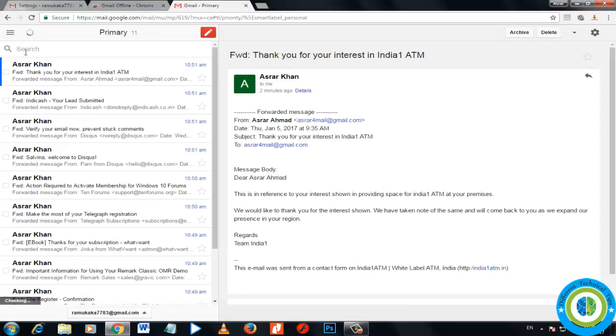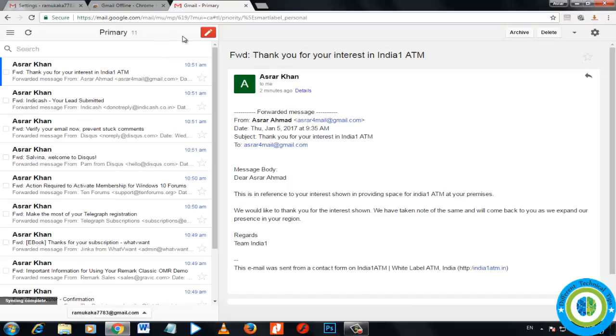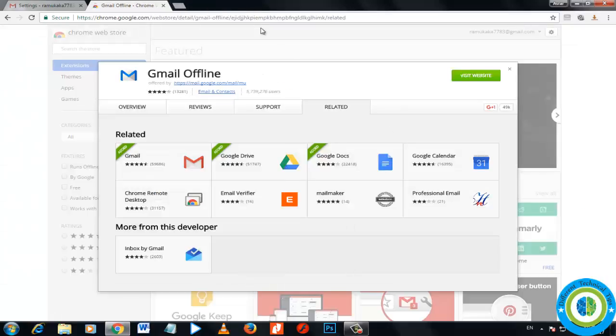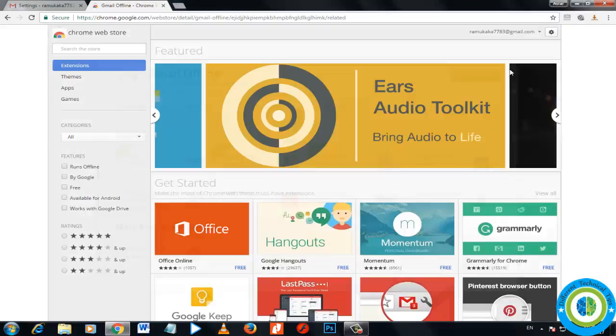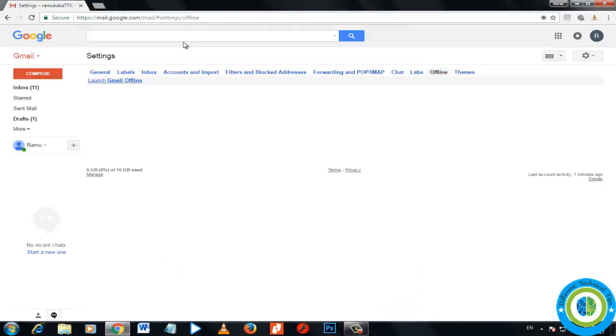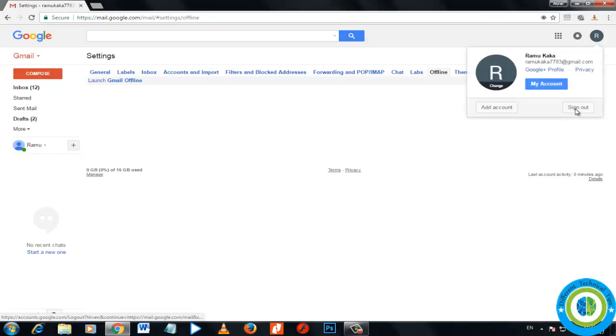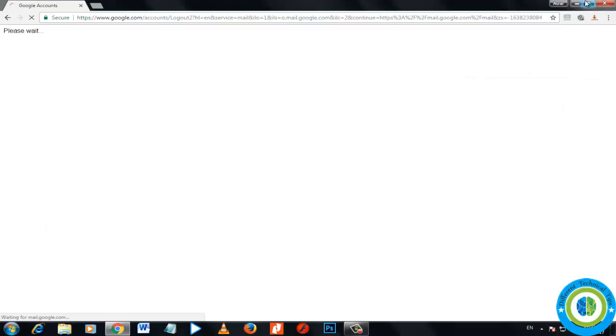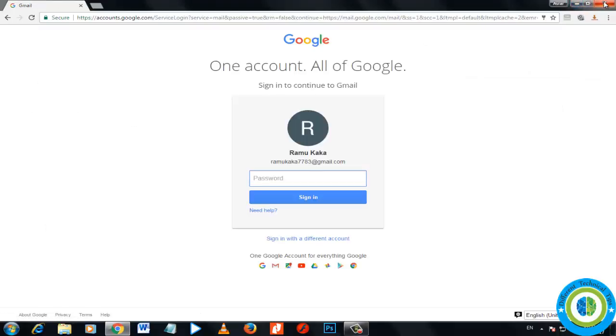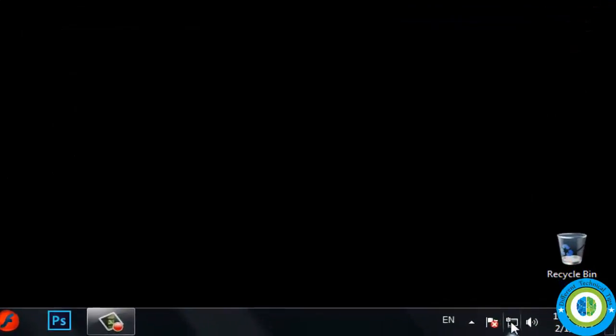I am closing it and I will show you how you can access Gmail offline. We installed the extension. Now I am signing out from my account. I am closing it and now I am going to disable my internet connection so that I can access Gmail offline. Local area connection, I am making it disable.